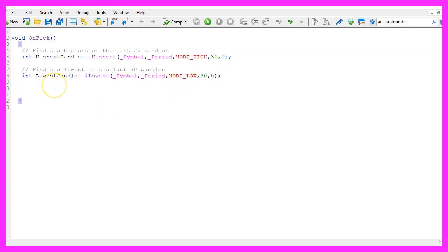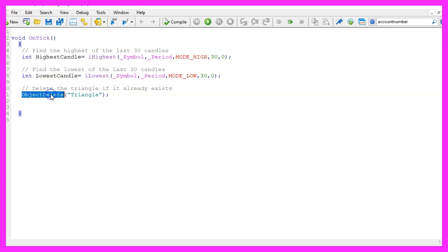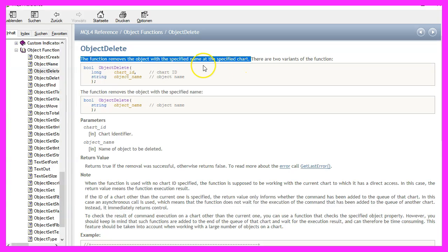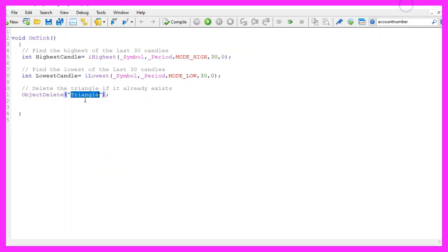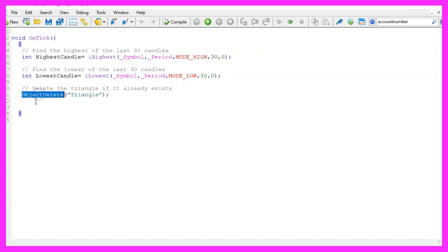Before we draw our object, we use ObjectDelete to remove any former objects with the same name from the chart. We'll use the name Triangle for our object. The first time we run the code, there won't be anything to delete, but afterwards we want to ensure former objects are removed before drawing the new one.